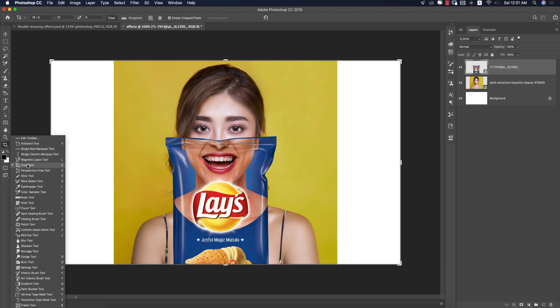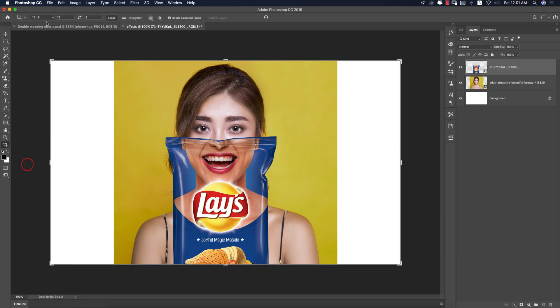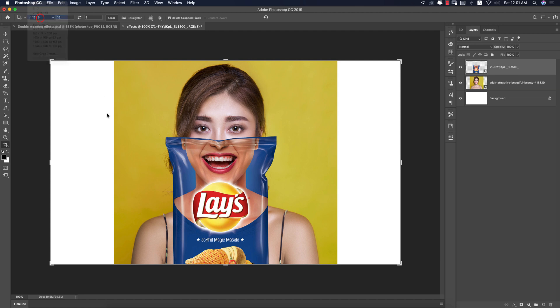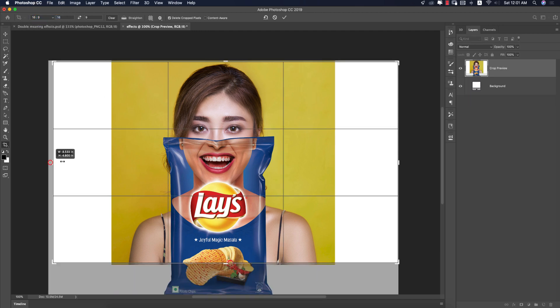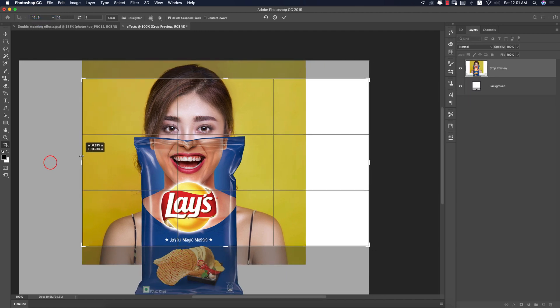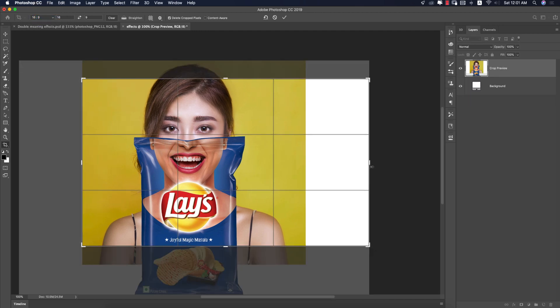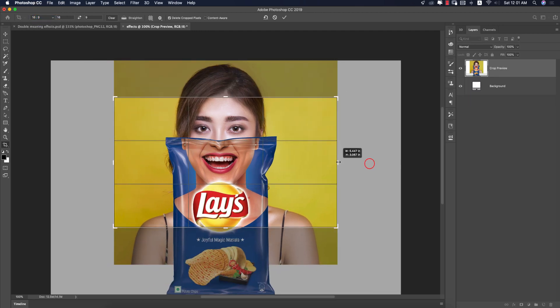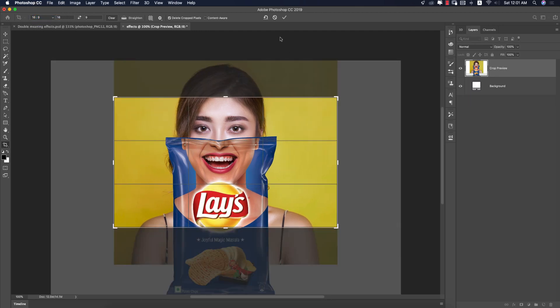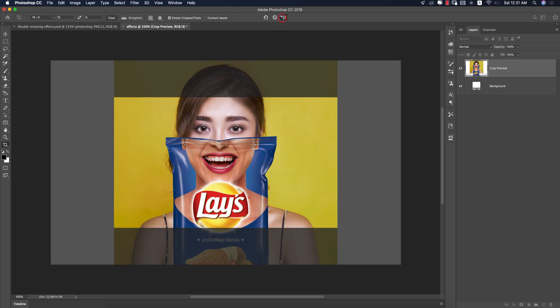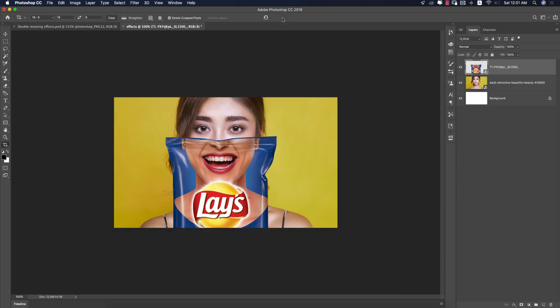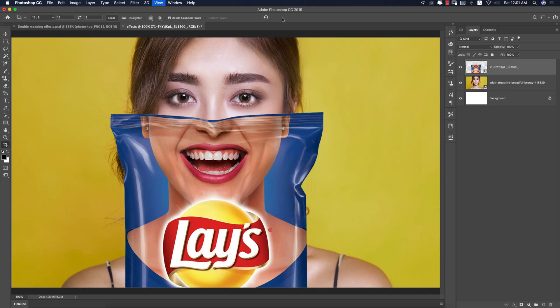Now I'll go to the Crop tool and crop it out to 16:9, just like that. Hit the tick button and you're getting this type of amazing effect in your Photoshop.